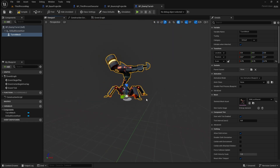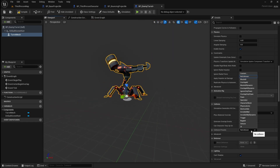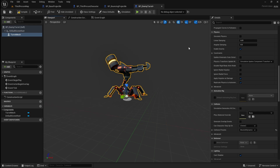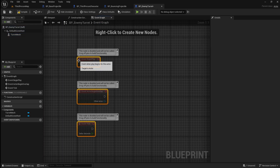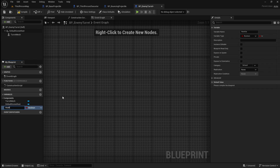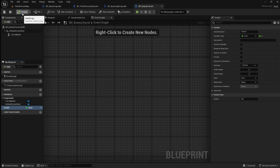Next we need to give the mesh some collision so that our projectile can hit it. In the collision section, set the collision preset to block all dynamic. Next we're going to make it so we can damage this actor with our projectiles. Go to the event graph and delete the default events. We need to give some health to this actor, so add a variable and call it health. Set the type to float, click compile, then set the default health value to 100.